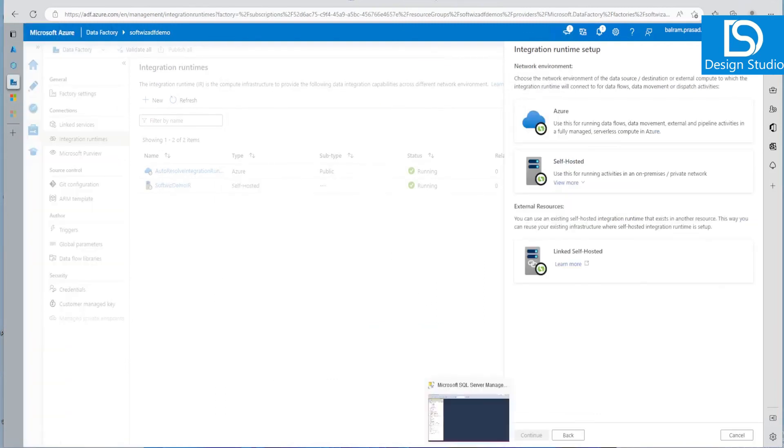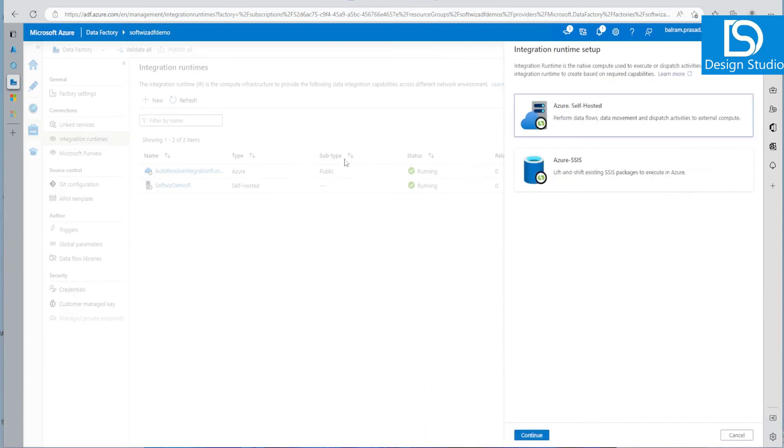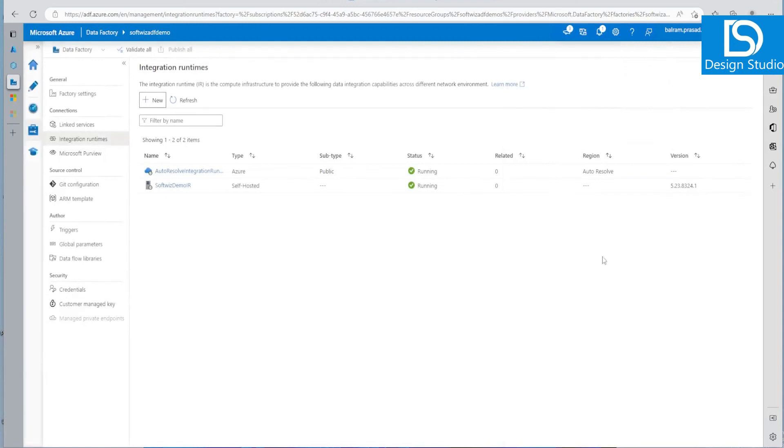Now we will see how we can copy the on-premise SQL Server data to Azure Storage or any other place. So that is what we are going to do in the next video. Thank you.